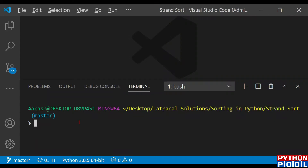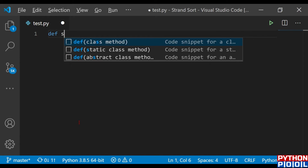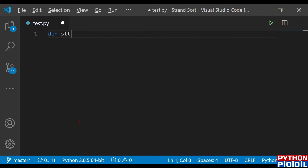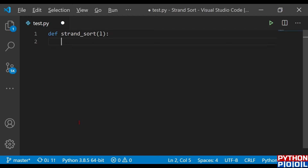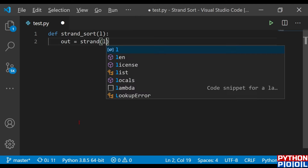Now in Python, let's see how we define the program for Strand Sort. First I'm going to create a file named test.py. Once my file is ready, I'm going to write my function. The function name is `strand_sort` and it would take a list. I'll also name a sorted output list as `out`, and make one more inner function called `strand` which does the algorithm.